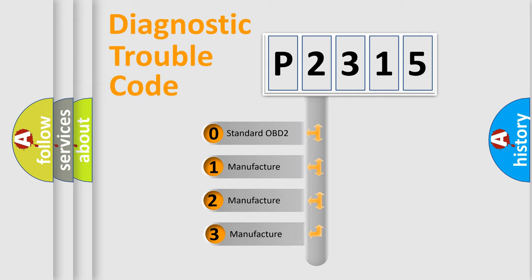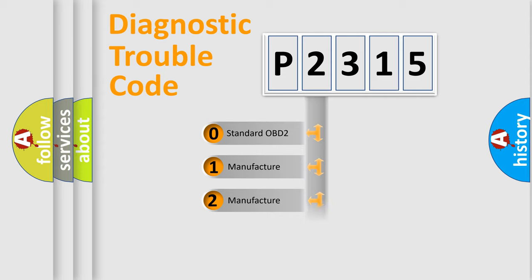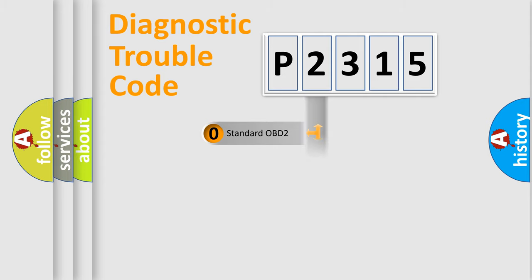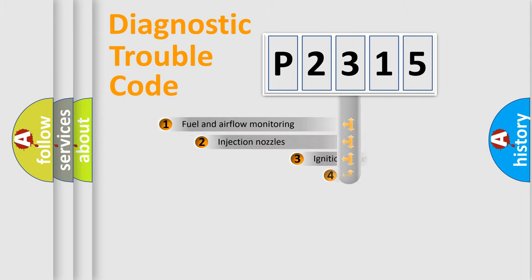This distribution is defined in the first character code. If the second character is expressed as zero, it is a standardized error. In the case of numbers 1, 2, or 3, it is a manufacturer-specific expression of the car-specific error.